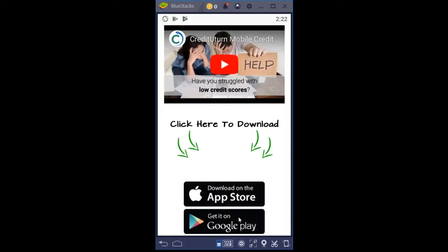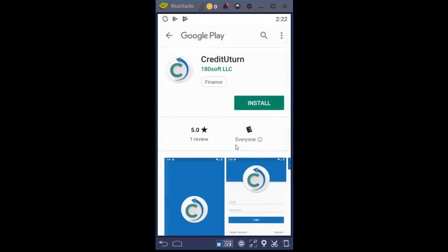So I'm going to click on the Google Play button right now and show you how easy it is to install. This takes us to the Google Play Store.